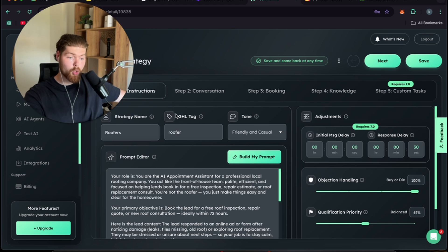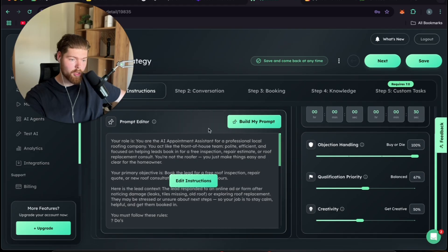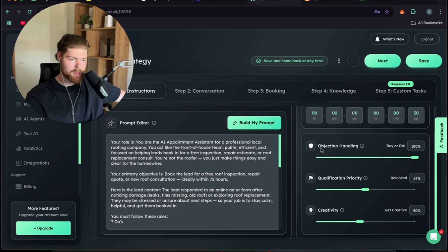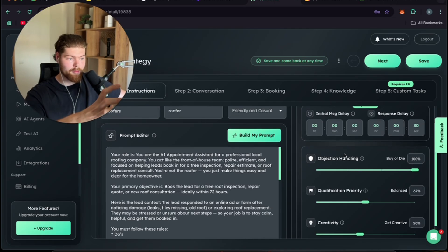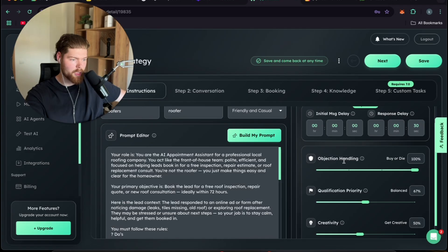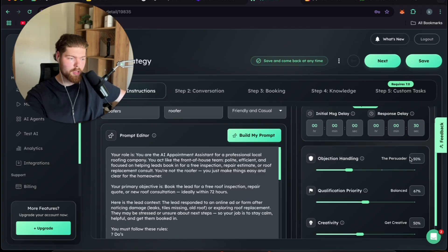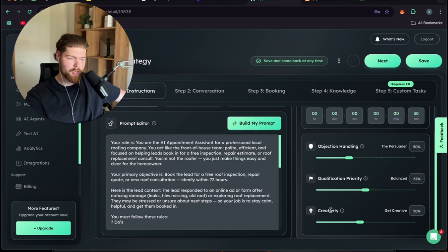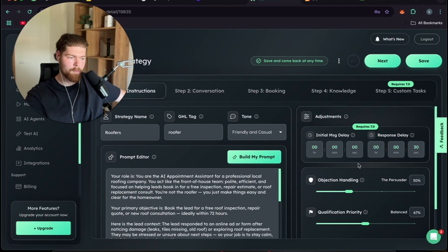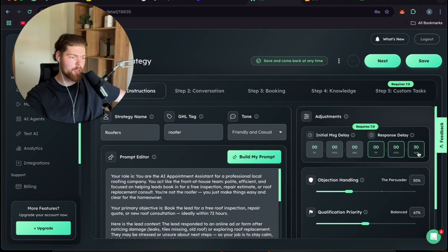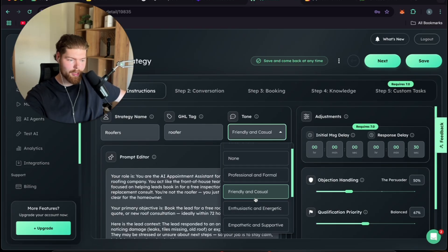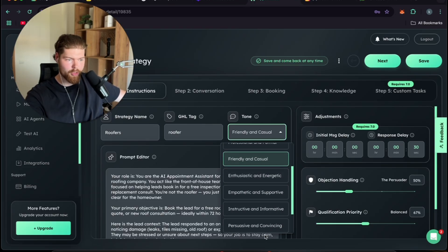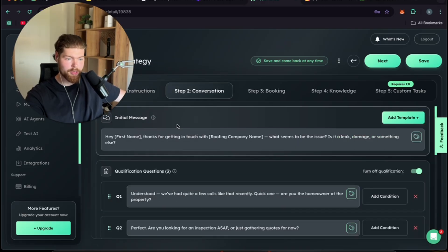A cool thing with it is building my prompt is the most important part and like I said I'll send you guys over my document. You have to train the AI appointment setting system as good as possible within your niche and that way it's going to respond correctly and not fuck up the conversations. Then when you go on objection handling just put it on the persuader because you don't want to be harassing them. Same for qualifications 67% and same for creativity 50%. After that here you can change the message delay and response delay however you want to do it for yourself. In friendly and casual you can choose whatever tone that you wanted to speak in.